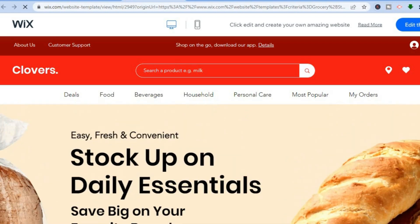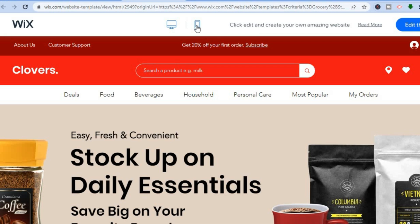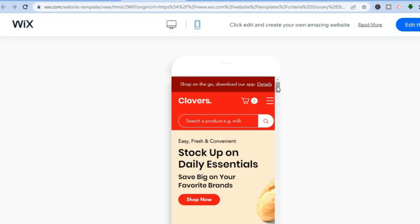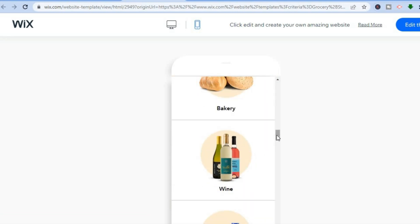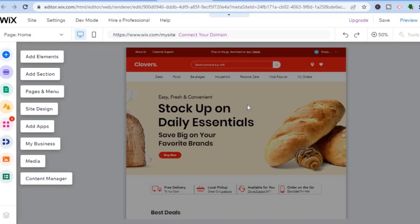If you would like to see how the theme looks on a mobile device, at the top of the page you'll see a desktop icon and a mobile icon. Simply tap on the mobile icon to preview how the theme will look on mobile. I think this theme looks very clean, so we'll tap on 'Edit Site' in the top right-hand corner. Give it a few seconds as Wix prepares your template.